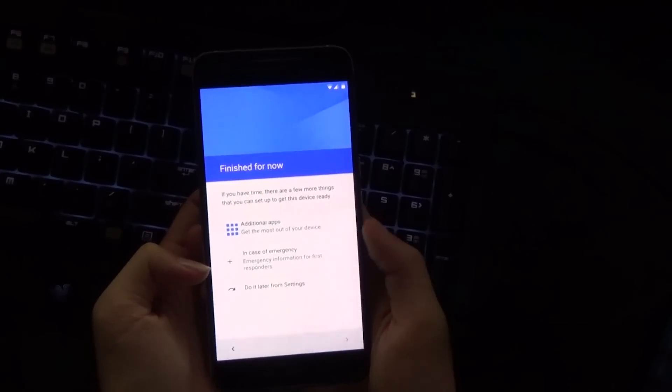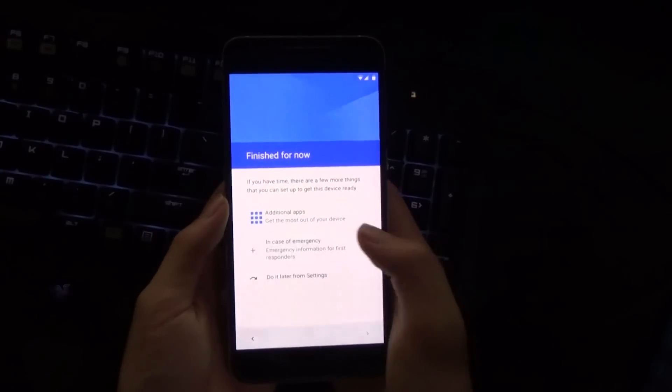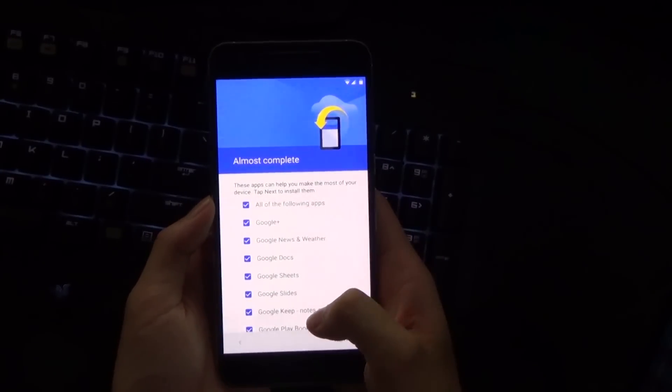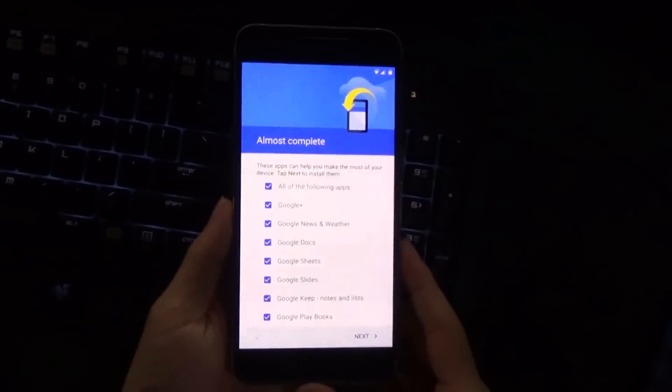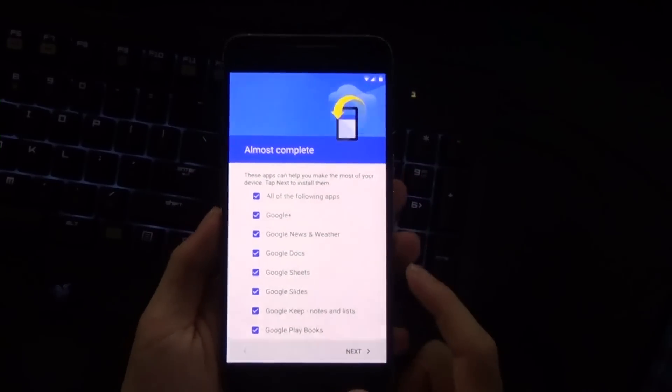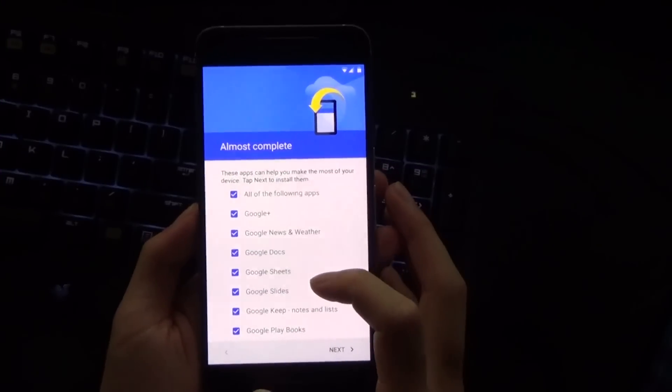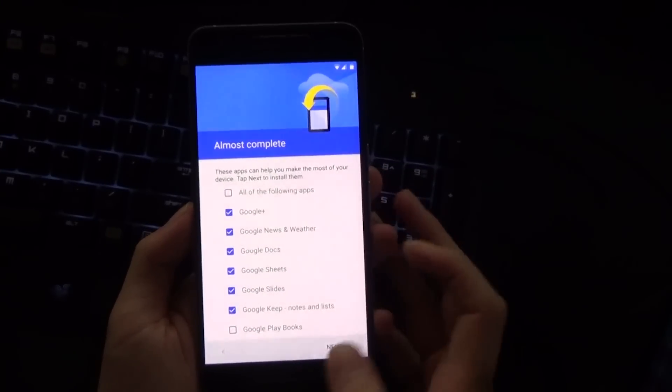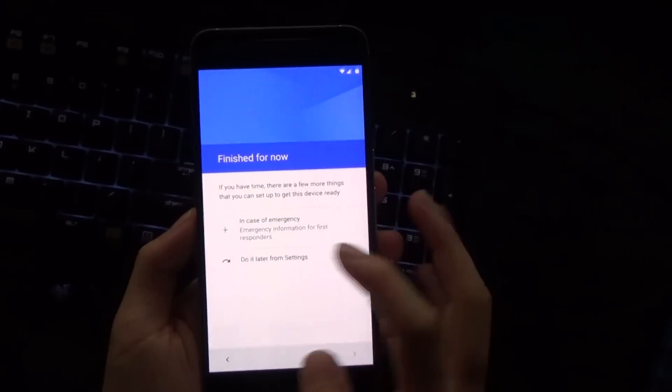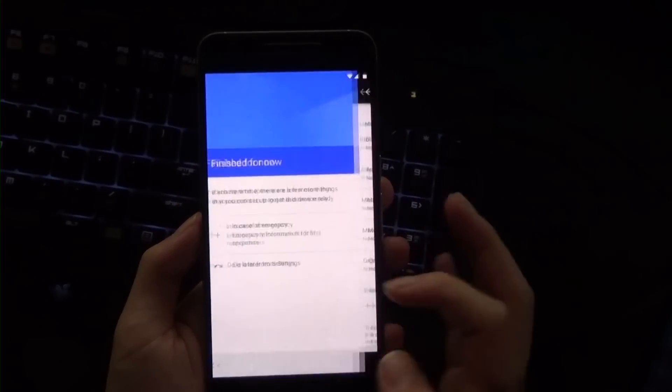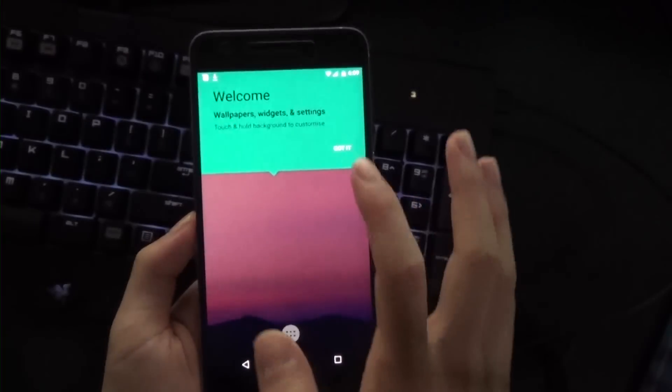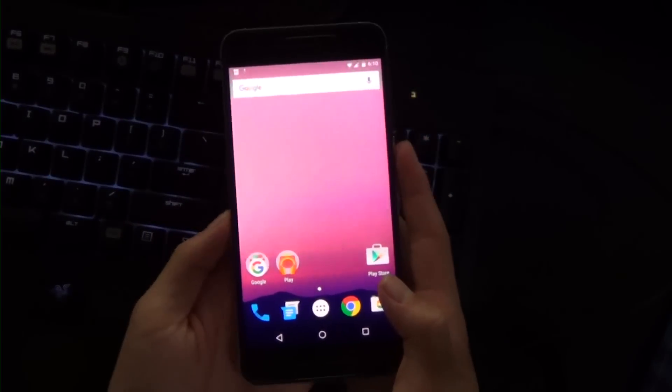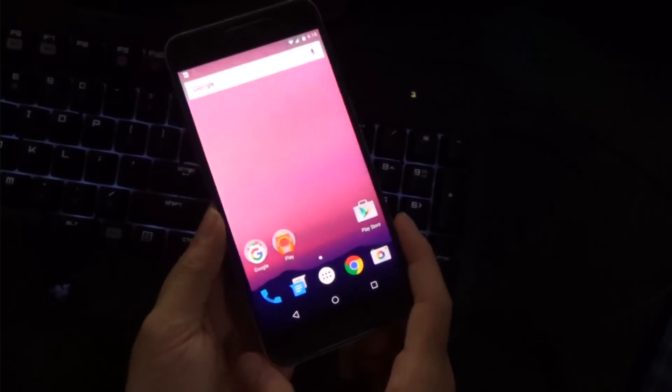We're going to hit Next. We can get additional apps and set up emergency details. You can choose what kind of apps you'd like installed. I don't want Books because I don't want to read. We can do the emergency settings later.